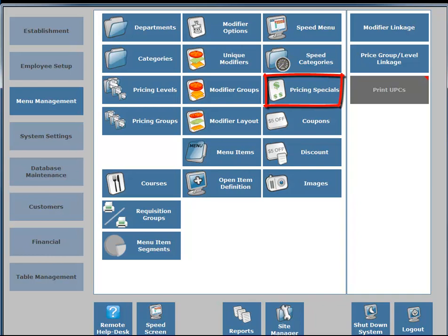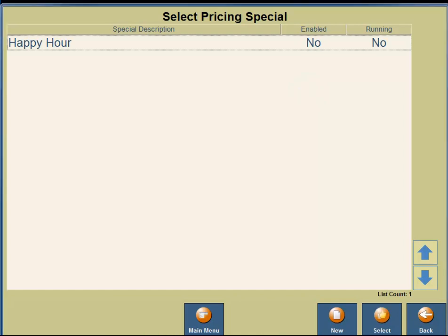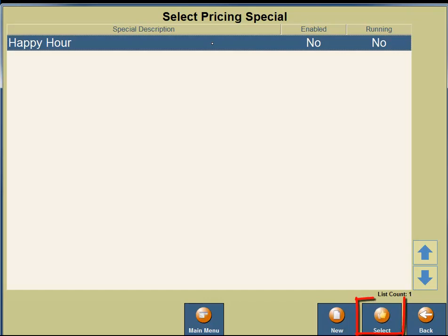Under the Speed Menu column, three buttons down, you're going to see the Pricing Special button. You're going to click on the Pricing Special button. For this example, we are going to offer dollar off Cooler's White Draft and Bud Light during happy hour. We're going to click on Happy Hour.